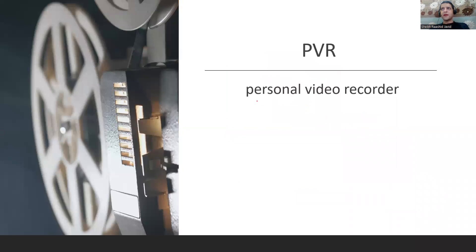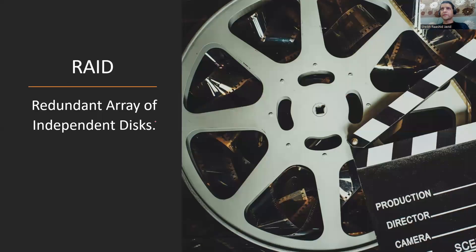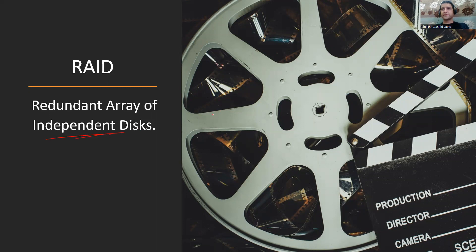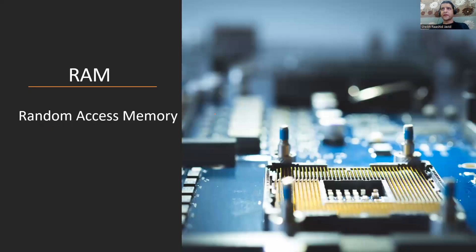PUBG which you play is Player Unknown's Battlegrounds. PVR is Personal Video Recorder. RAID is Redundant Array of Independent Disks where you have multiple disks for redundancy - RAID 0, RAID 1, RAID 5, RAID 10, RAID 50.